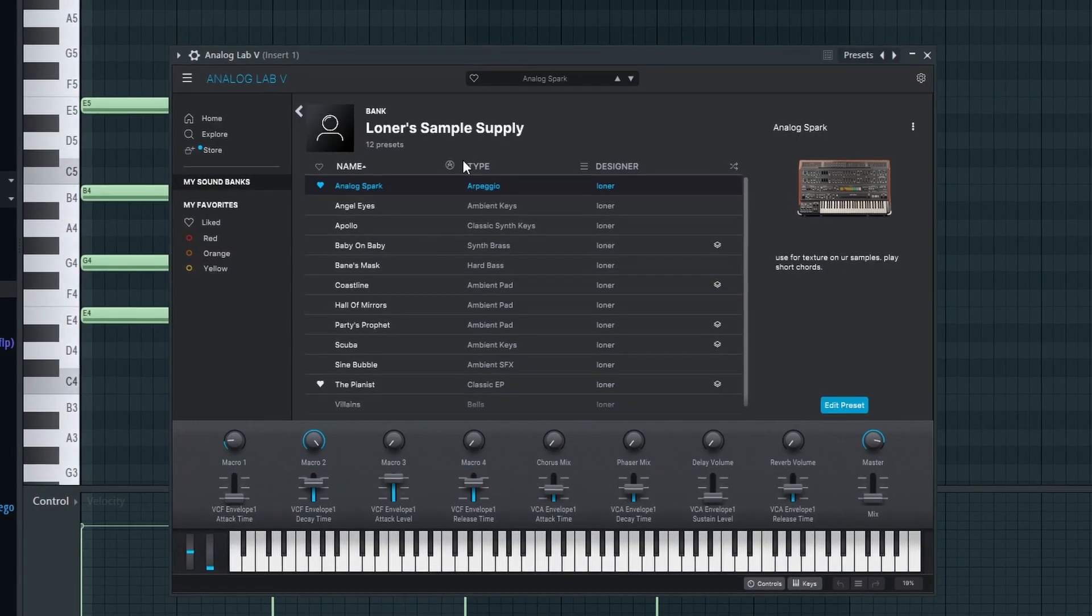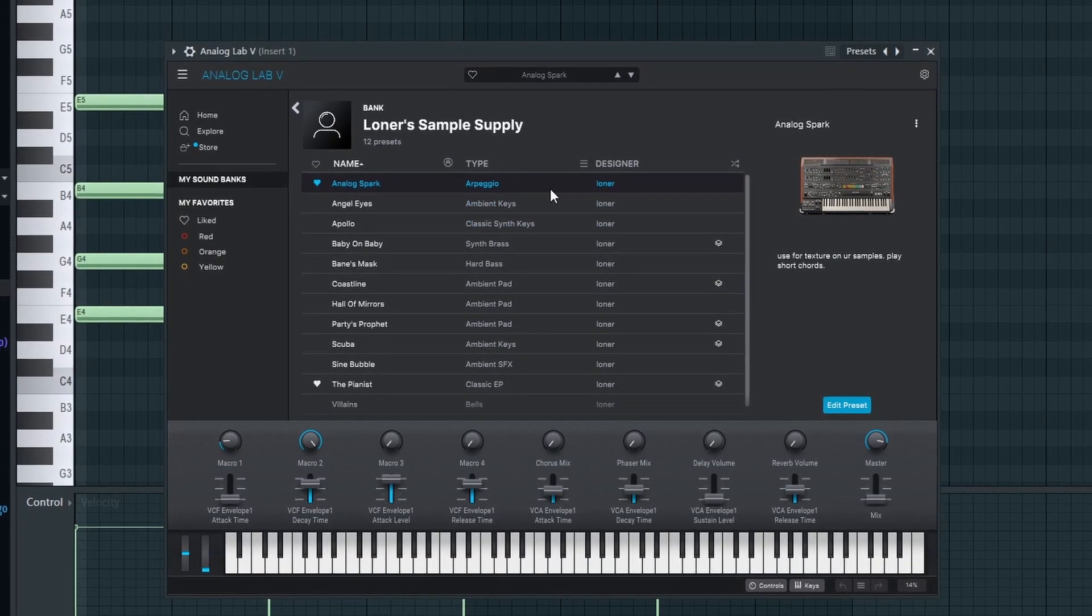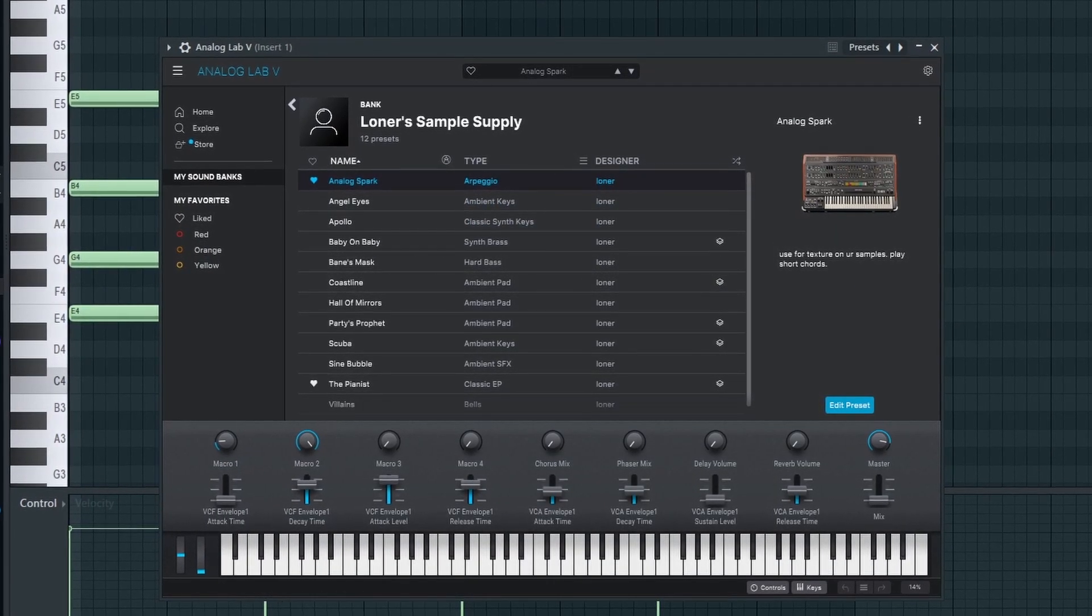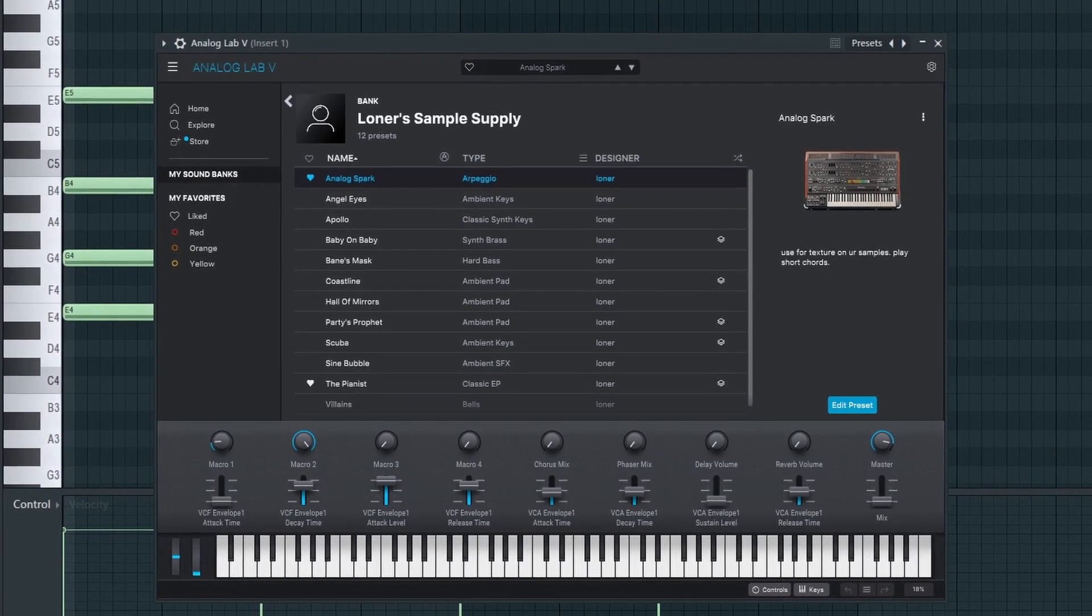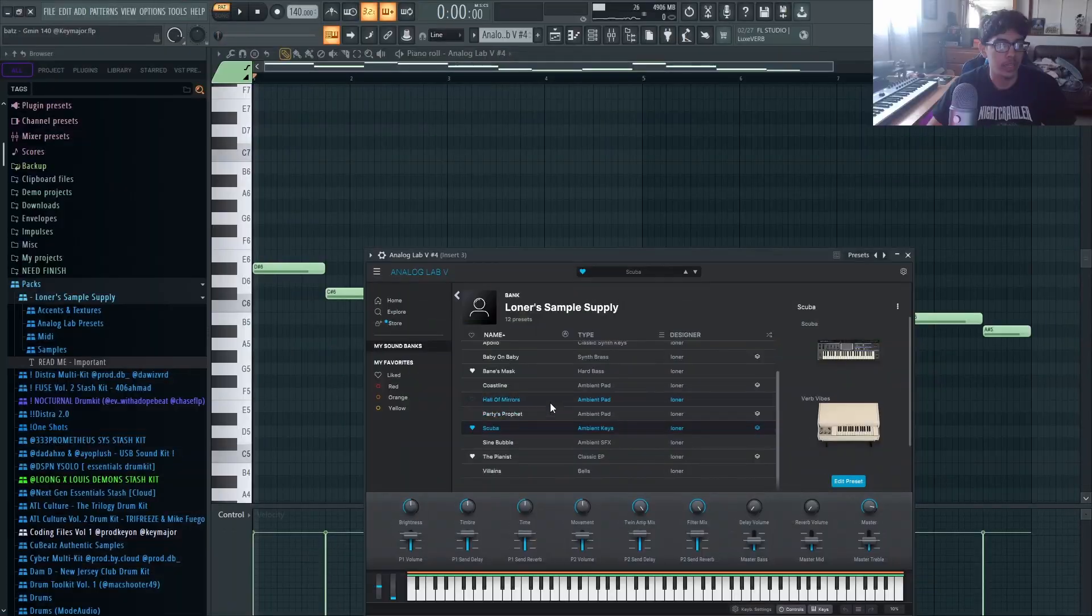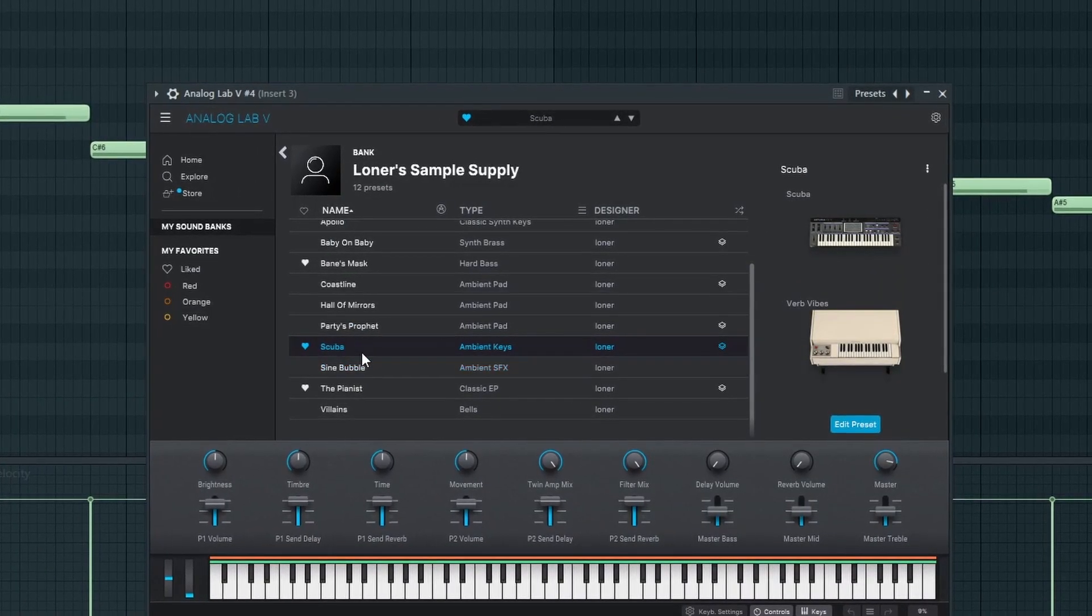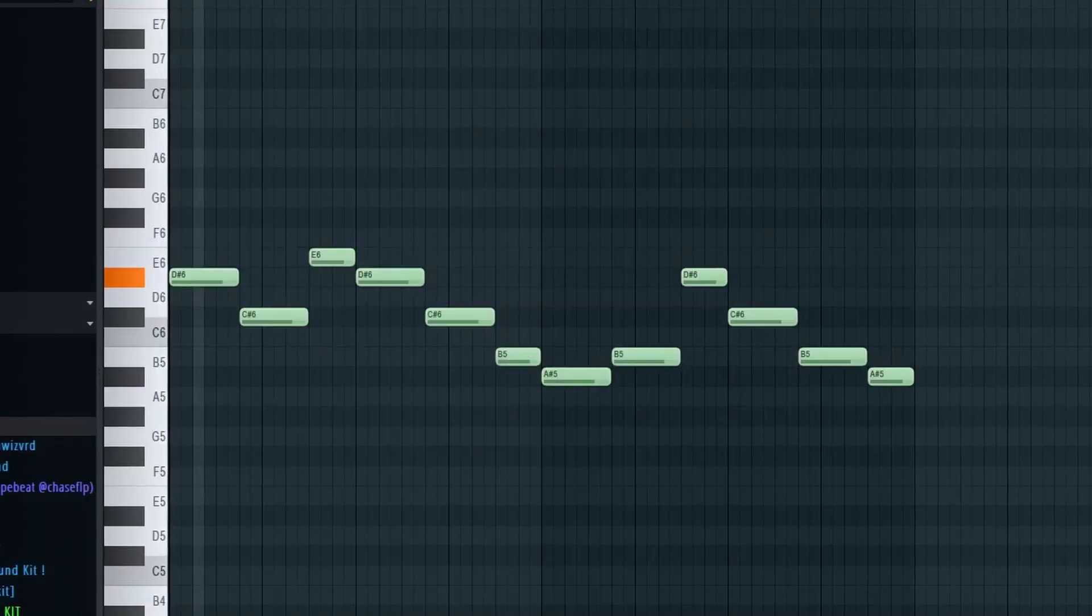And obviously it's an arpeggiator so it's playing multiple notes going down the scale. And then next inside the same bank I use the Suba.